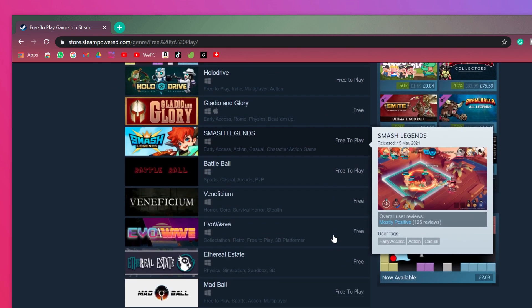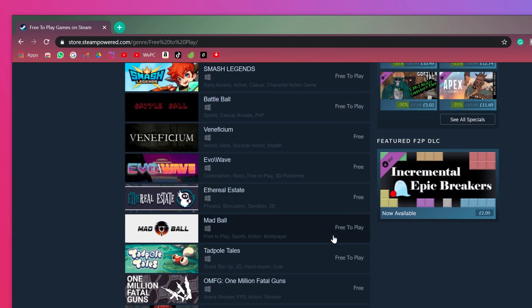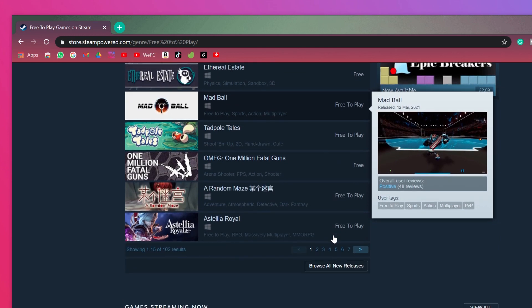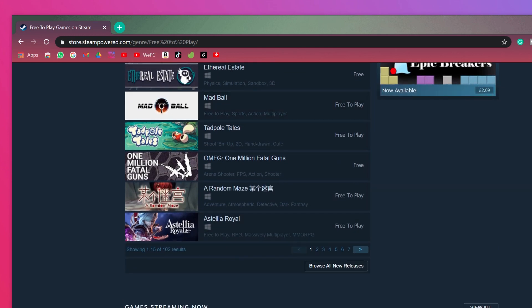Scroll through the free and free-to-play games and add any of them to your library. You'll still need to download them like any other game before you start playing.